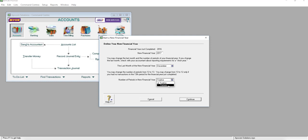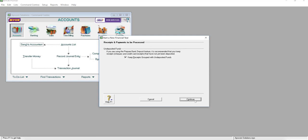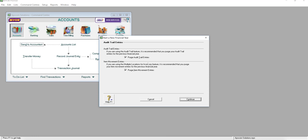If you want to keep the receipt group with the enterprise fund, just click it. We recommend you click it. We also recommend you push all the trails and push the item movement entry, and continue.